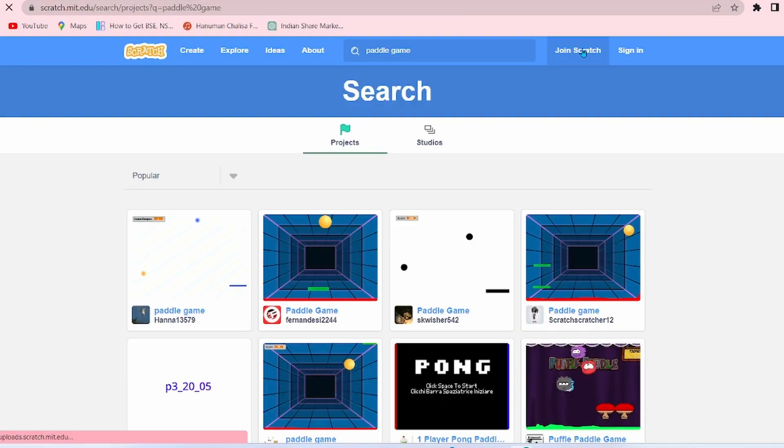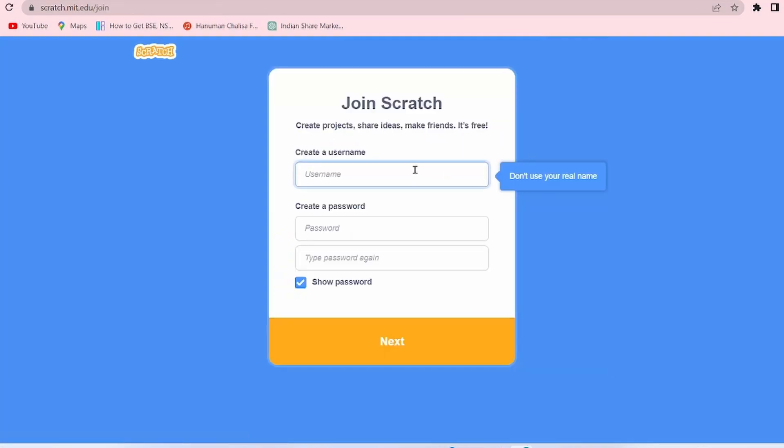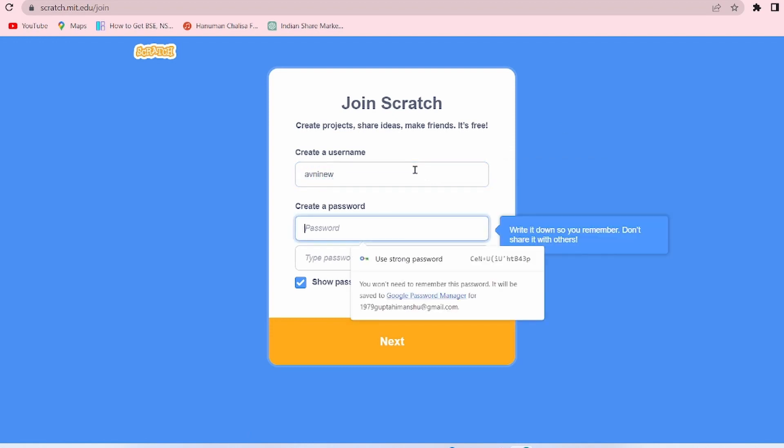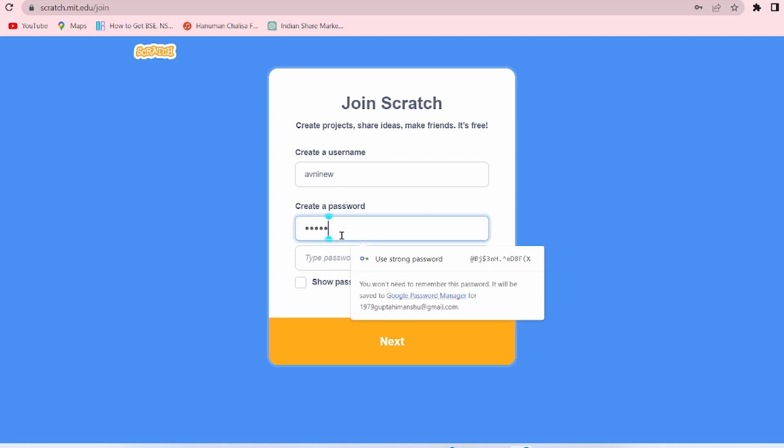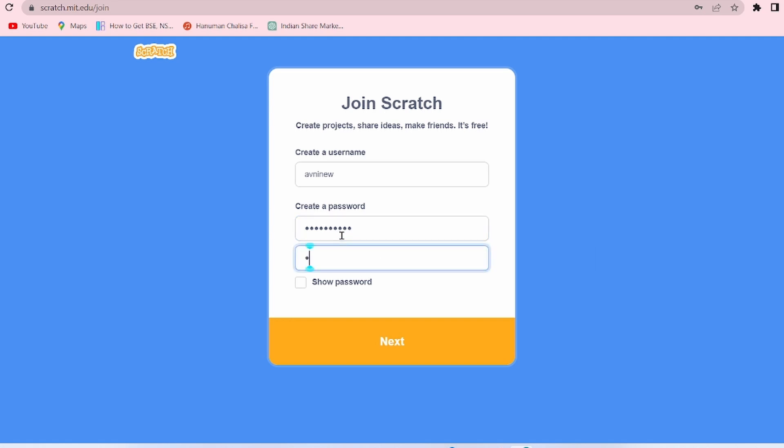Click on Join Scratch. Now here you have to create your username. Suppose I have written Avni New. Now here you have to create your password, so write down a password and then type the password again and click on Next.